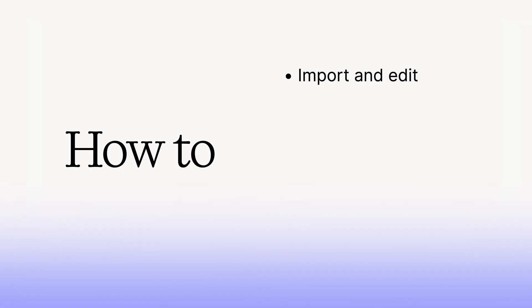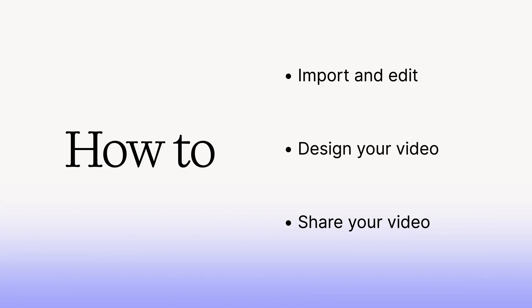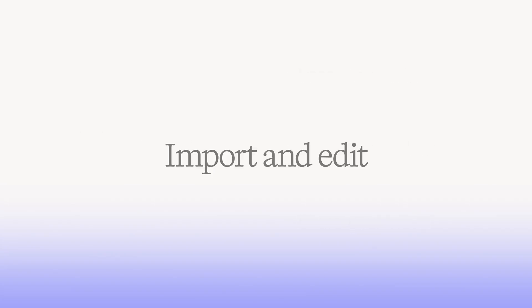In this video, we'll show you how to import and edit your webinar, design your video, and share your video to increase your reach. Let's dive in.